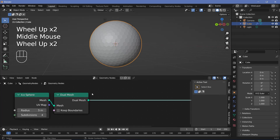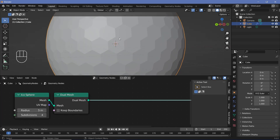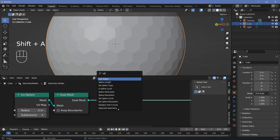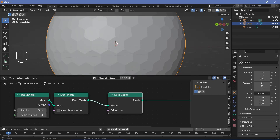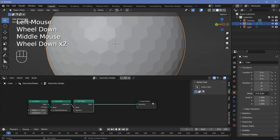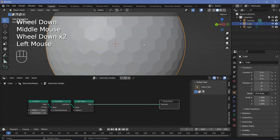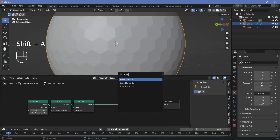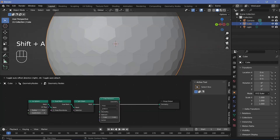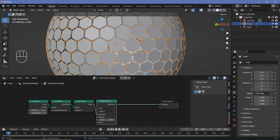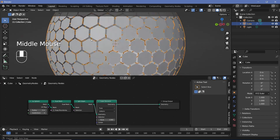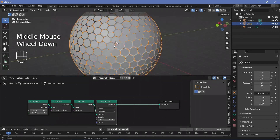Once we've set up the dual mesh, we want each face to be independent of every other face. So we can search for a split edges node and plug that in after the dual mesh. Now, if we scale the elements, each face will scale down individually. Let's search for a scale elements node, plug that in after the split edges. And if we change the scale to 0.9, you can see how each face has scaled down to 0.9 individually.